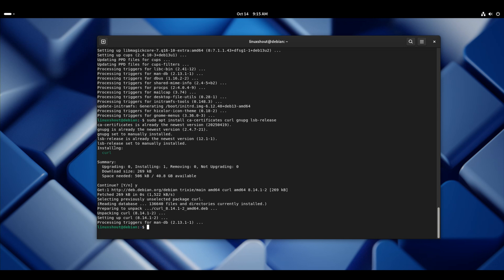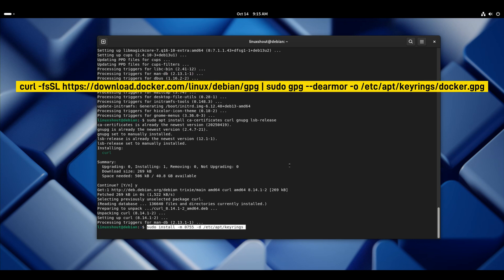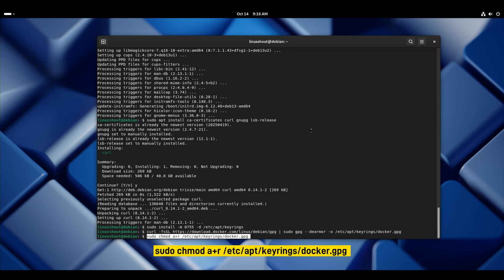Now we need to add Docker's official repository. For that, first we need to add the key. Now set the proper permission to your downloaded key.